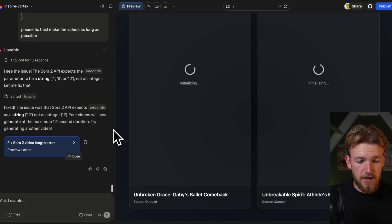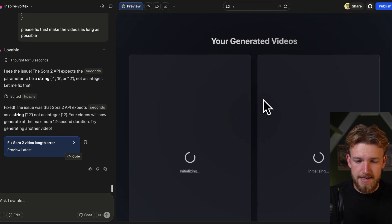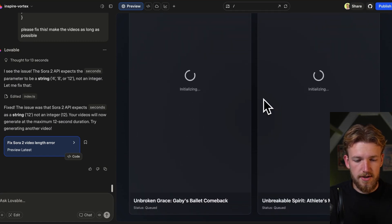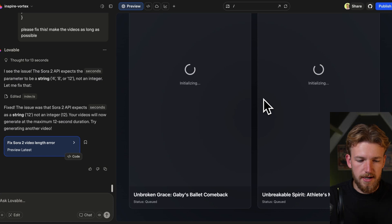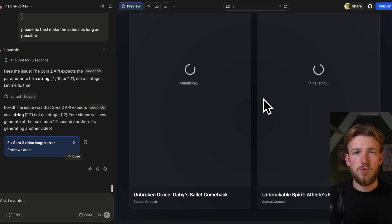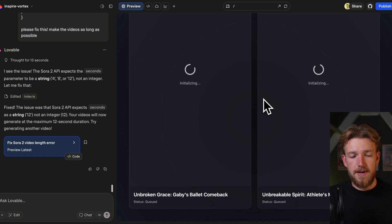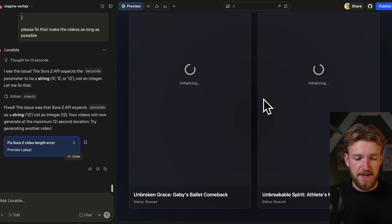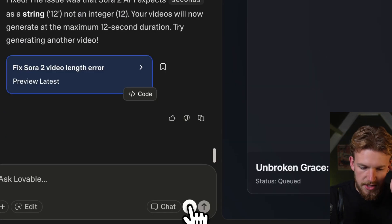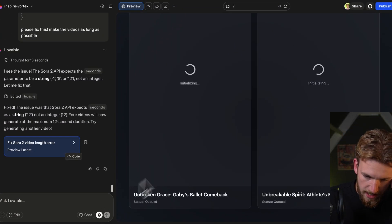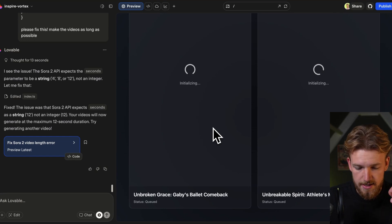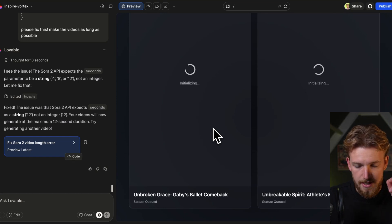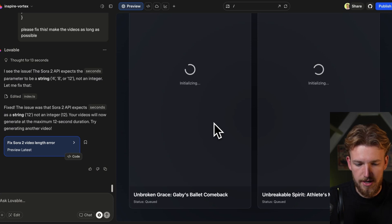I've been waiting for a few minutes now and it is still not loading. So I think something is going wrong here. What we are going to do is explain to Lovable what is happening, and Lovable will actually fix it for us. So: we are generating videos, but when I am waiting for it, it just keeps loading. The status is 'queued' and it says 'initializing', but I know it takes a very long time right now.